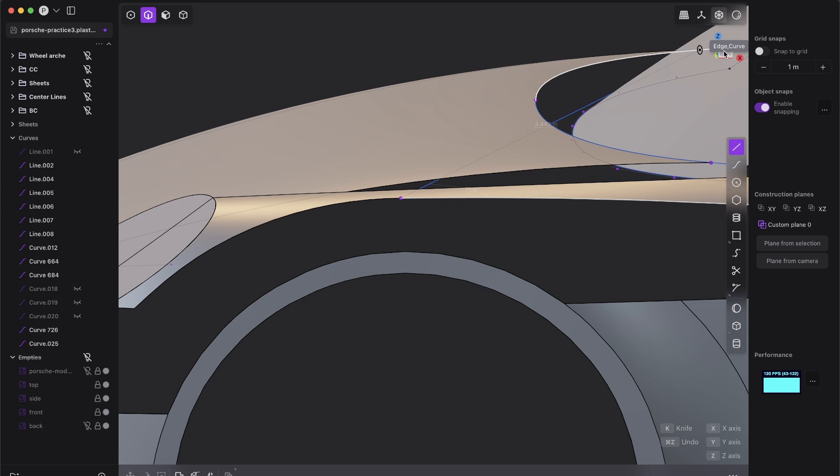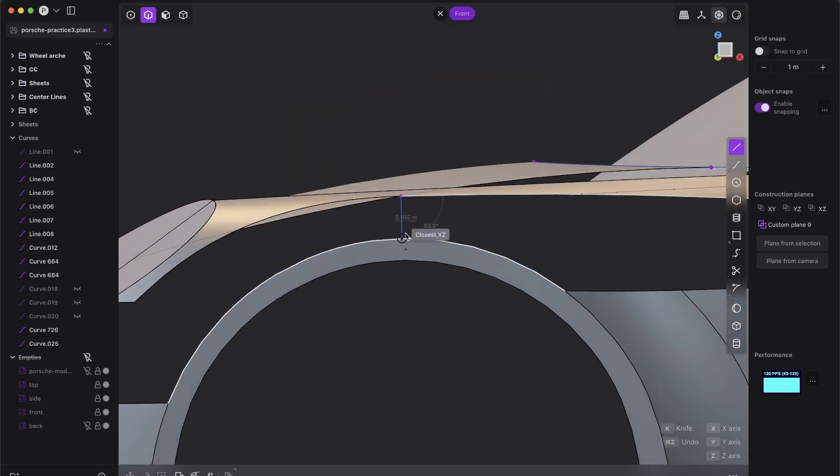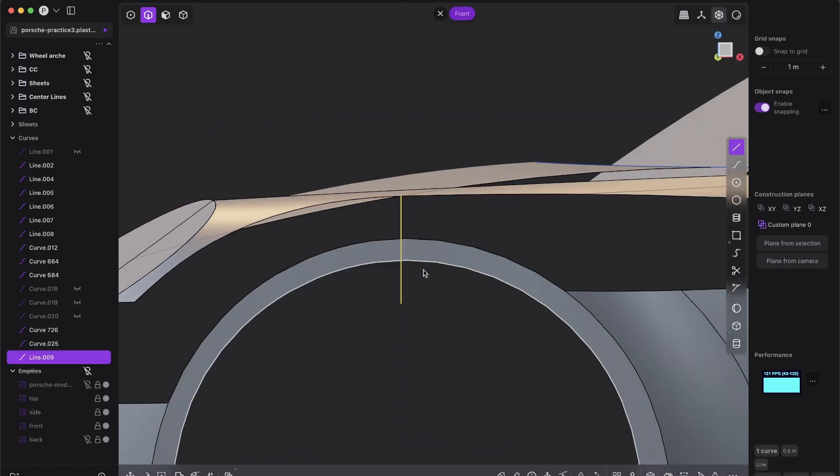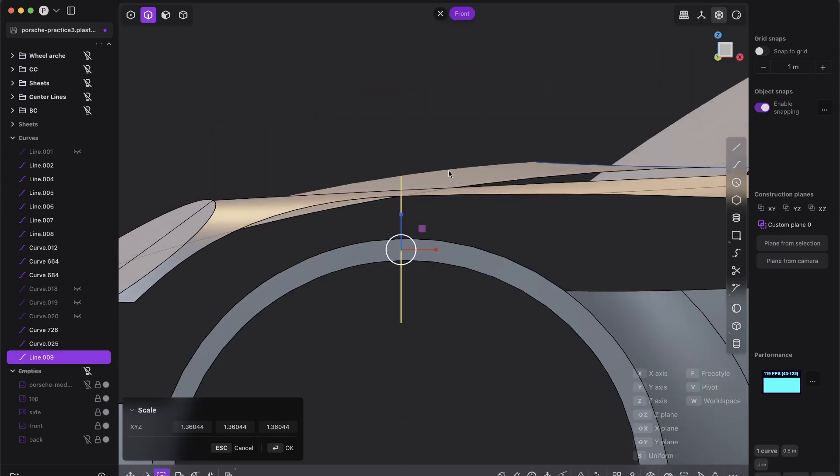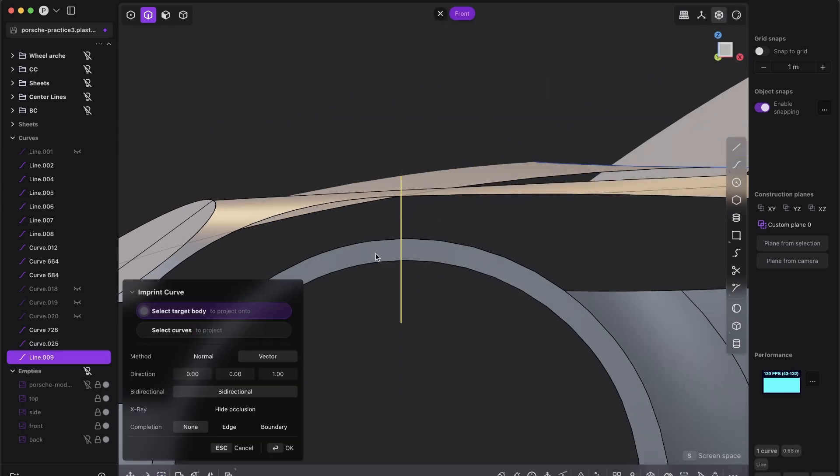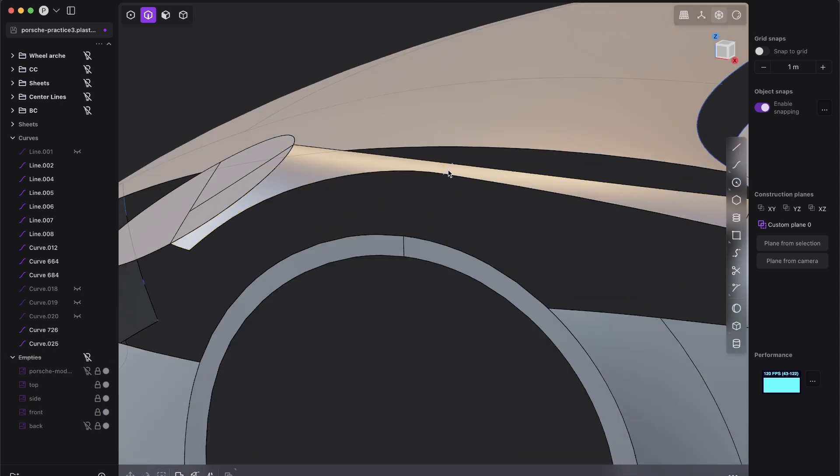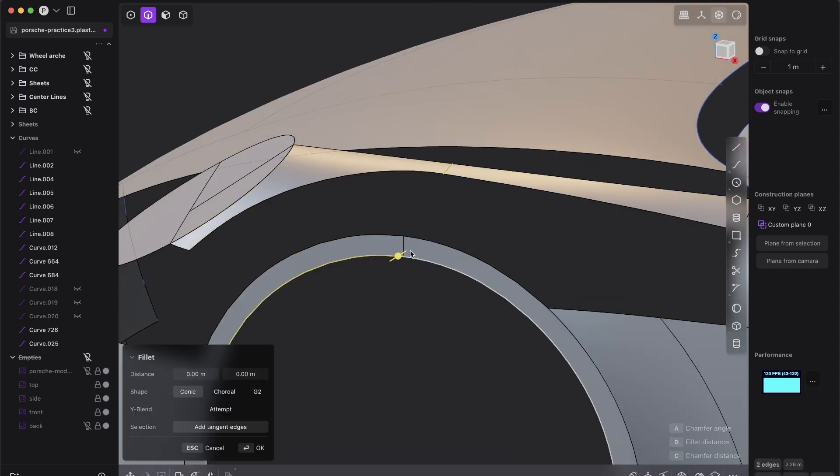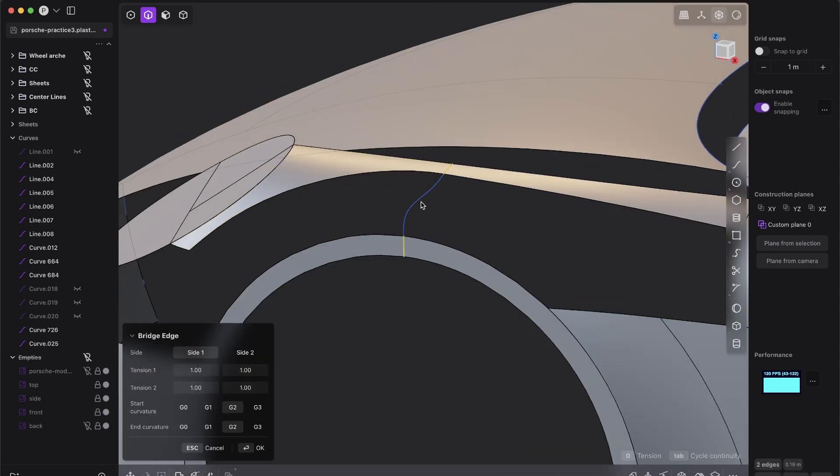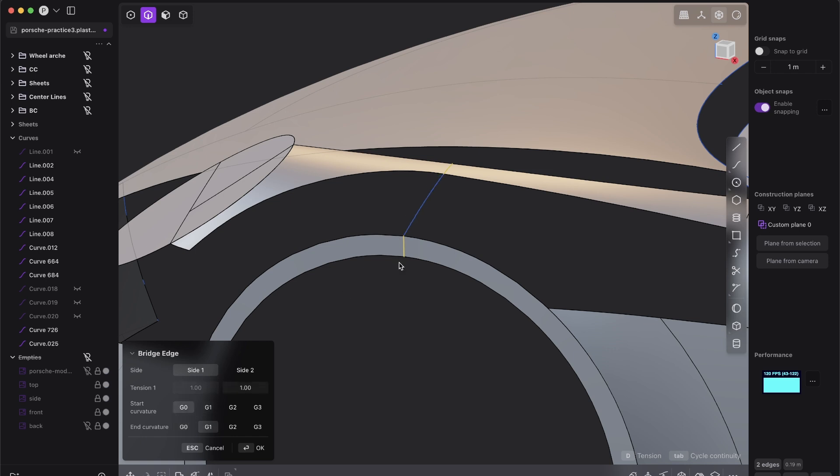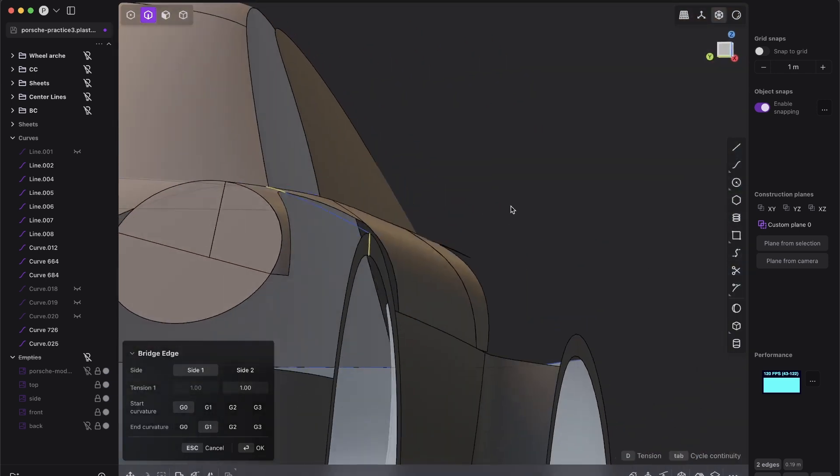But first of all, we need some additional edges here. So I will just imprint this curve. And now we can bridge it. And here we just need one. So other way around.